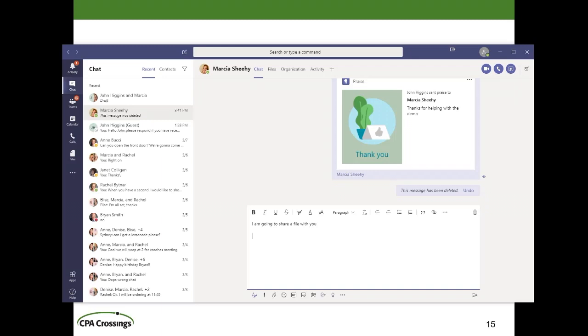We'll start by attaching files to a chat message because it's more limited in the chat, and then I'll show you how to use the more advanced capabilities when adding files to a Teams channel post.